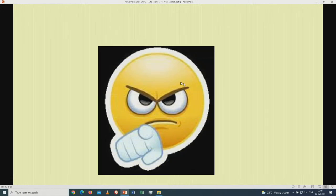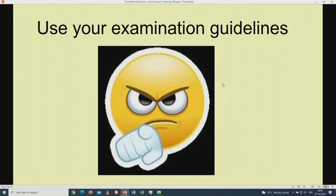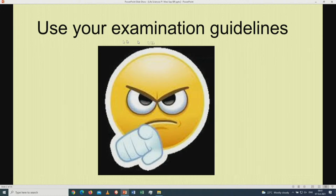On the screen you see this guy saying: use your examination guidelines. Please remember that when you prepare for your final examination, you should have your notes in hand and also the previous question papers. Please don't forget to also use your examination guidelines.